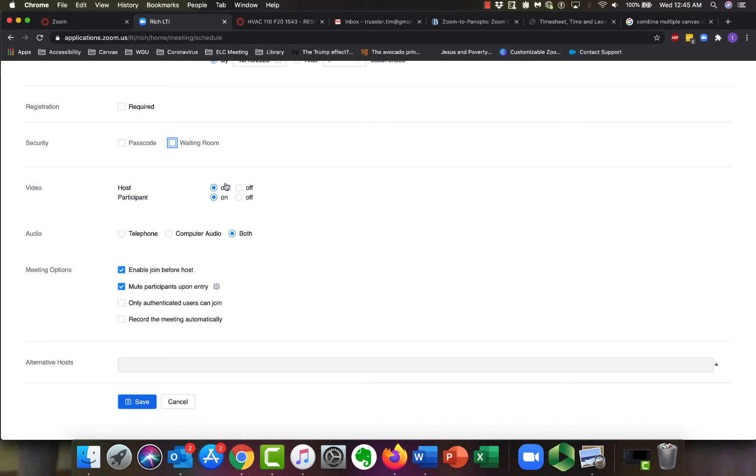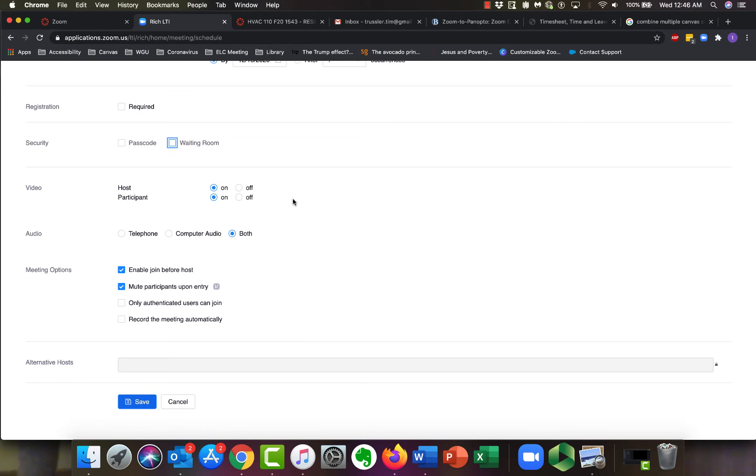I would always leave my video on. They can turn it off manually if they want, but you want to give them that capability. And I would always click both for audio. The basic thing here is if one of your students doesn't have a mic in their computer, they can also call in to the meeting. So it'll give them that availability.